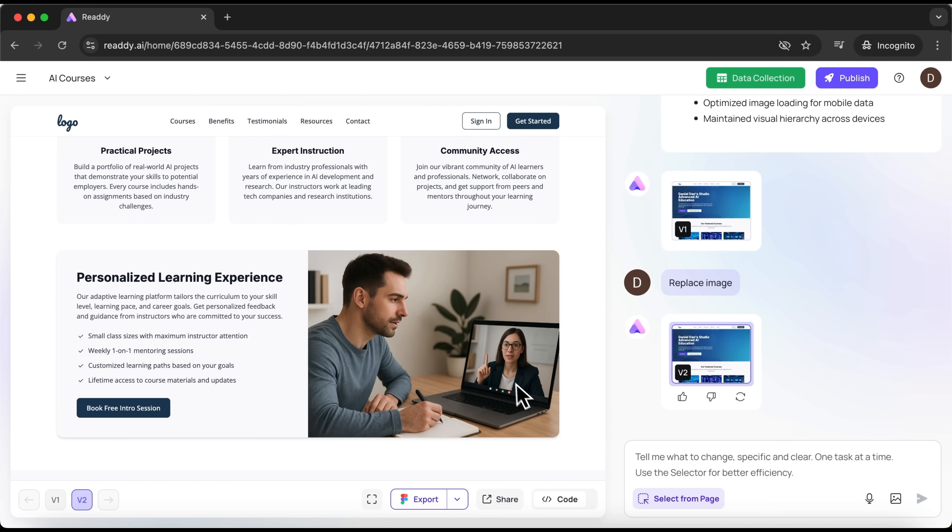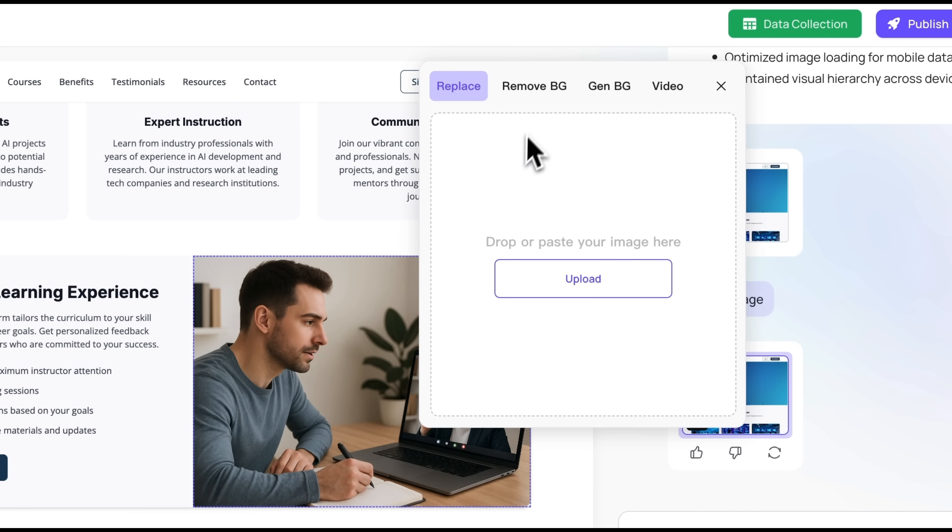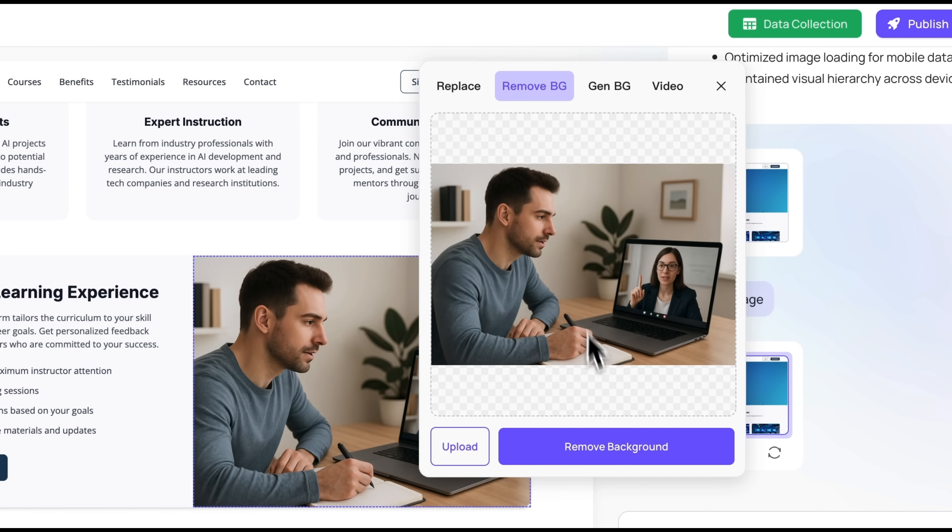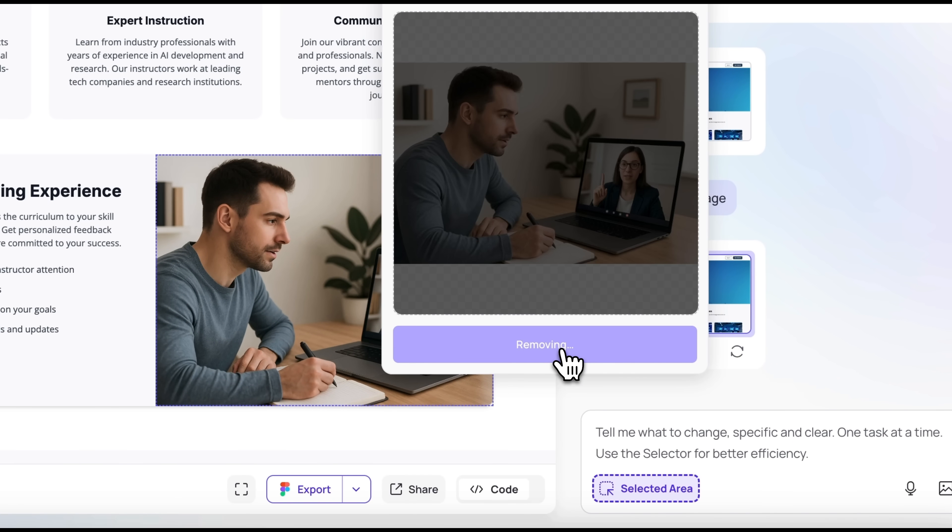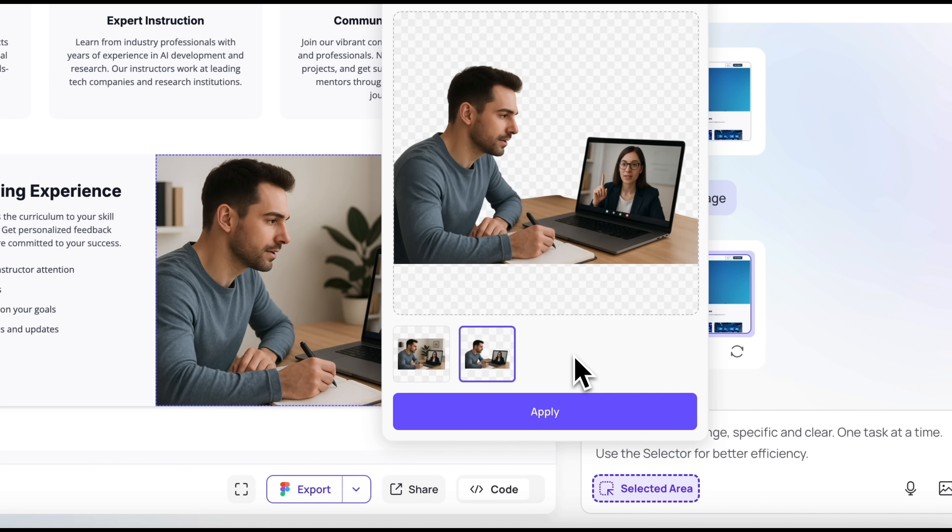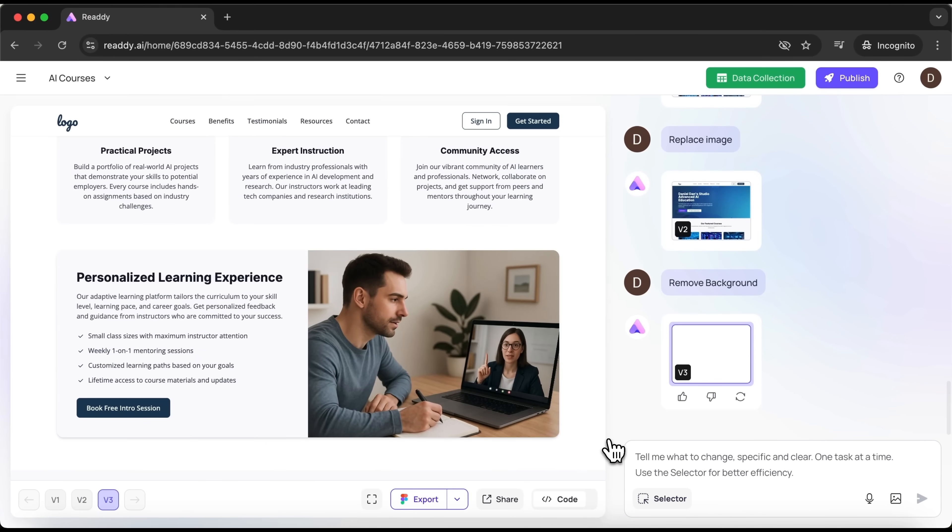Now let's take it a step further and try another feature, background removal. We choose the remove BG option and confirm. Again, just a few seconds. And like magic, the background is gone. Just like in Photoshop. Isn't that great, guys?